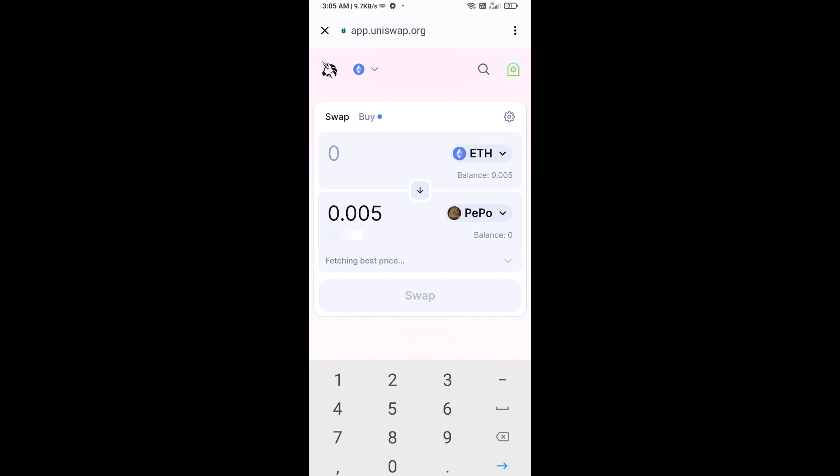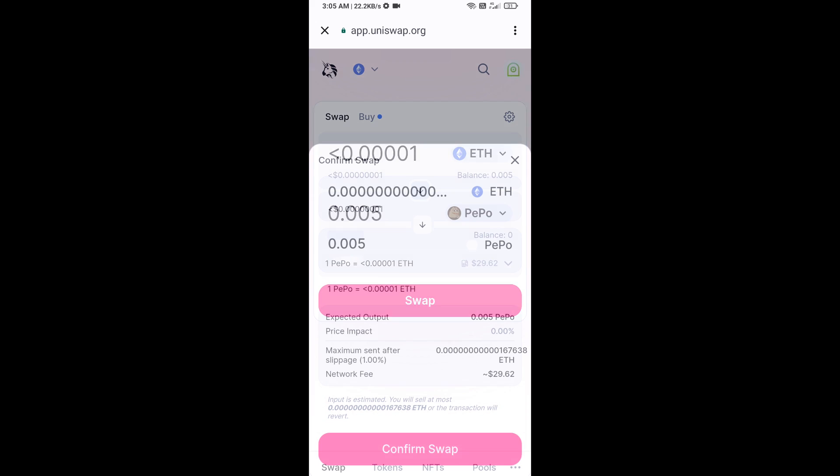Then click on swap. Here you can check the transaction details, then click on confirm swap.